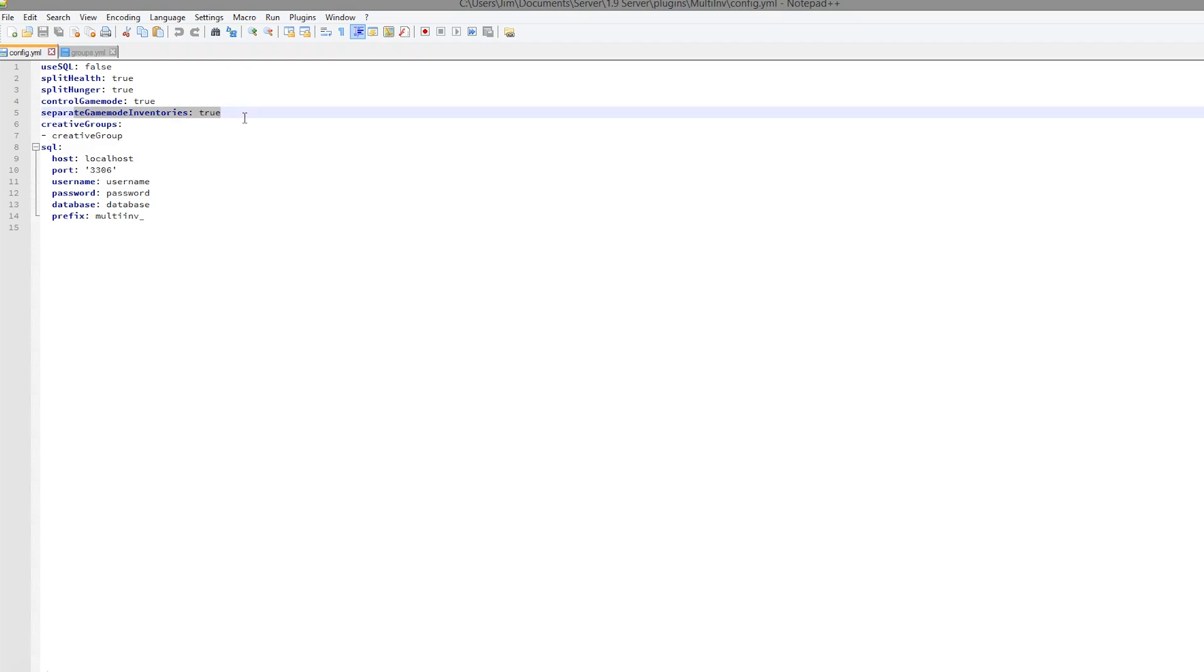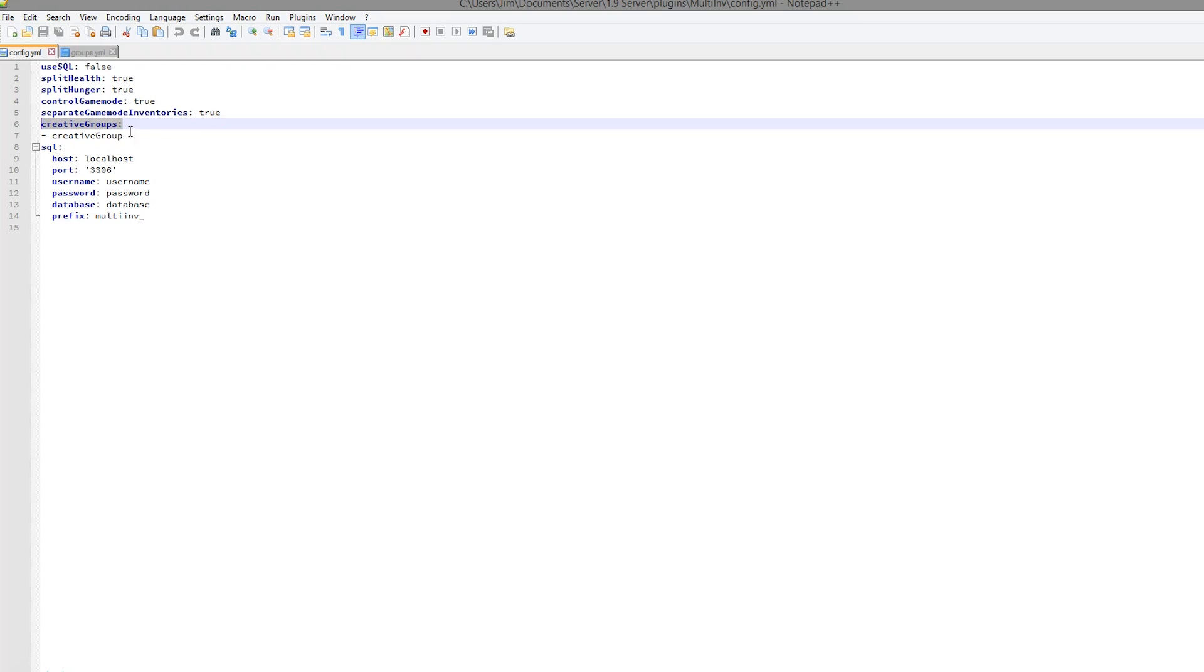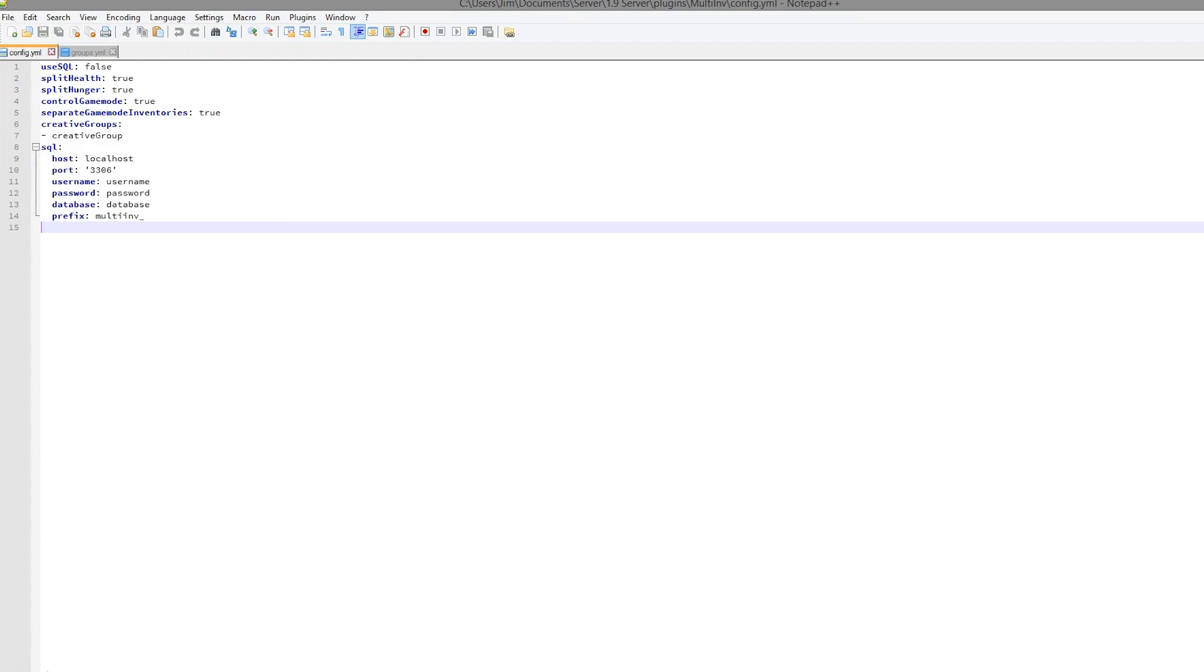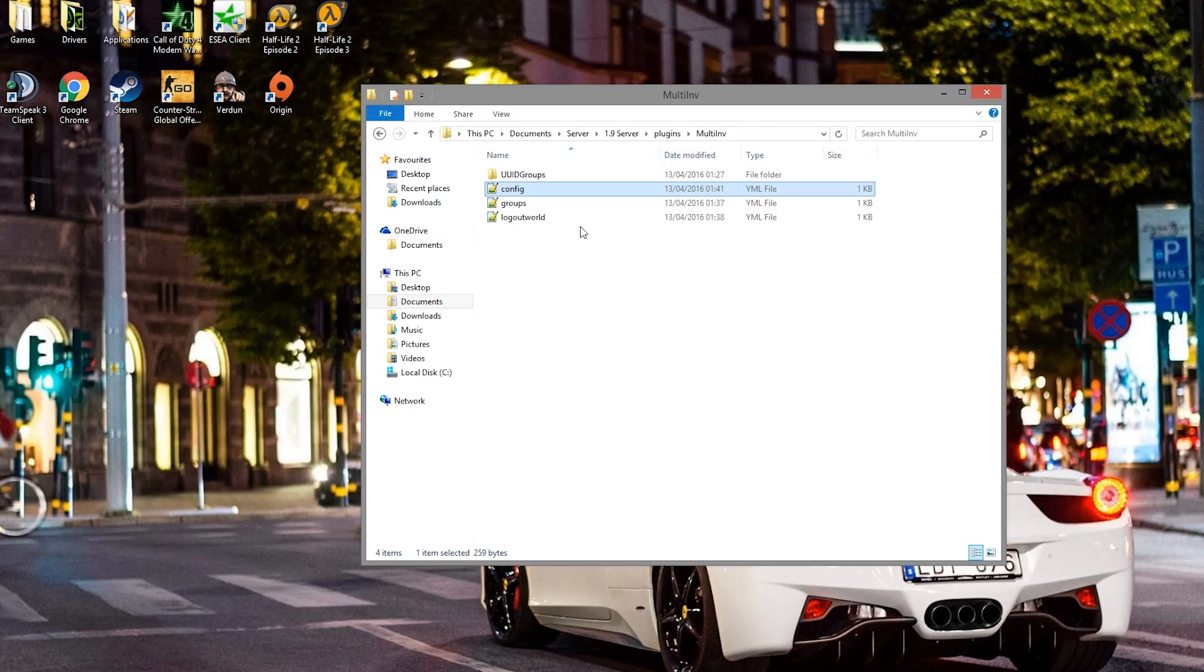Separate game mode inventories is a fantastic feature. I haven't seen that before. And a list of all the creative groups. This is one of the groups I have in the other file. Then you can have a MySQL database if you really want to. So let's go into the groups file, which is also very useful.